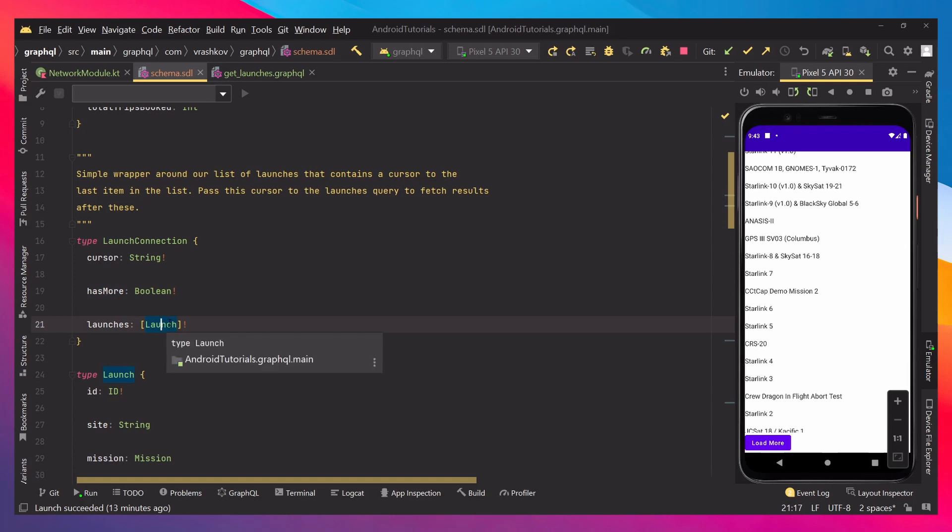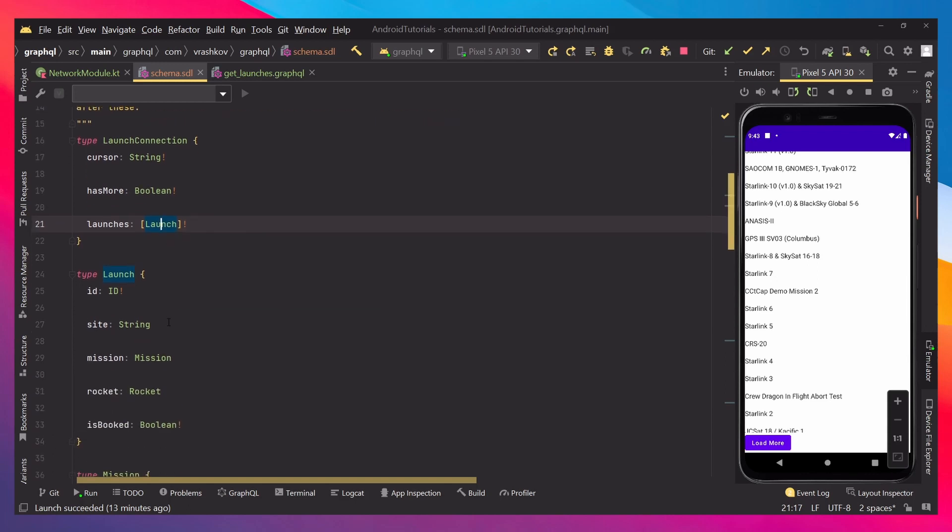So, every time there is a custom type over here, we need to specify what exactly that custom type needs to return. It cannot be returning just the custom type. You need to specify explicitly if it's going to return site, mission, or every single parameter from here.